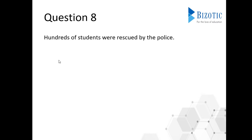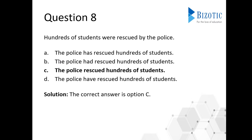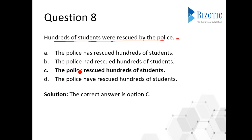Moving on to question eight: 'Hundreds of students were rescued by the police.' Let's change this to active voice. The solution is option C. When changing to active voice, the subject comes first. In the passive sentence, the subject of the active form is 'the police,' which comes after 'by.' So 'the police' should come first in the active sentence.